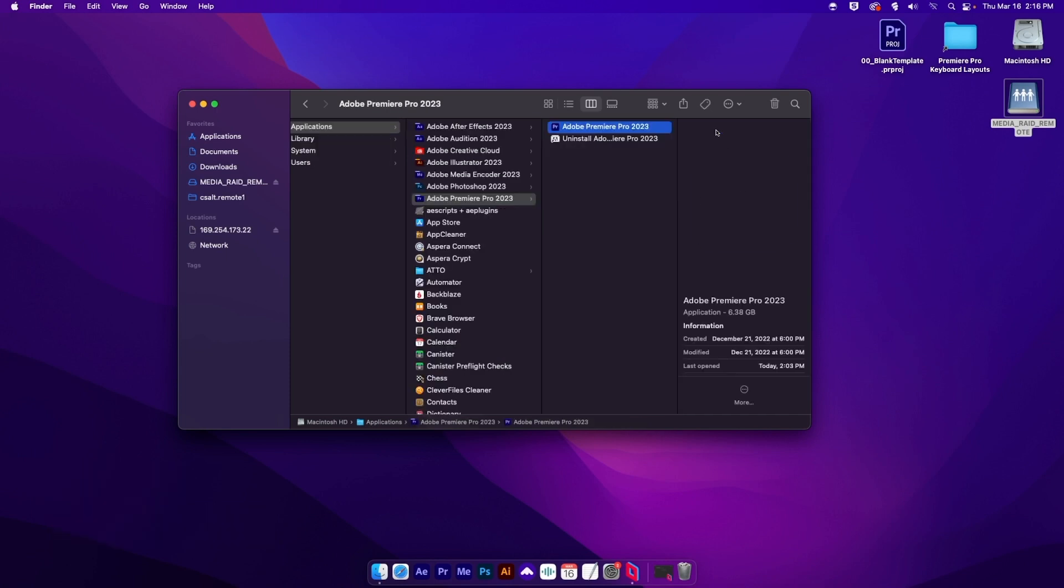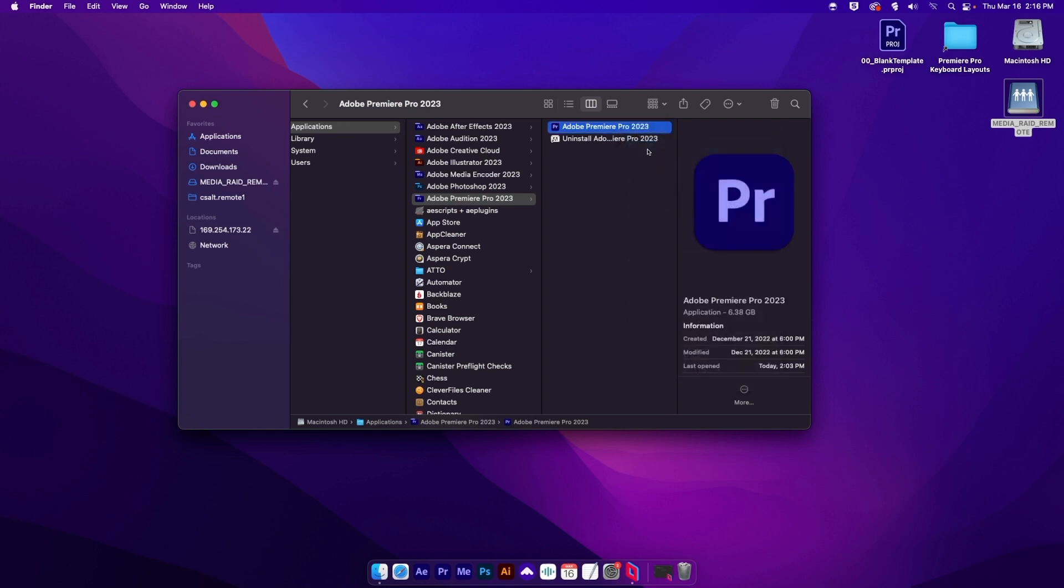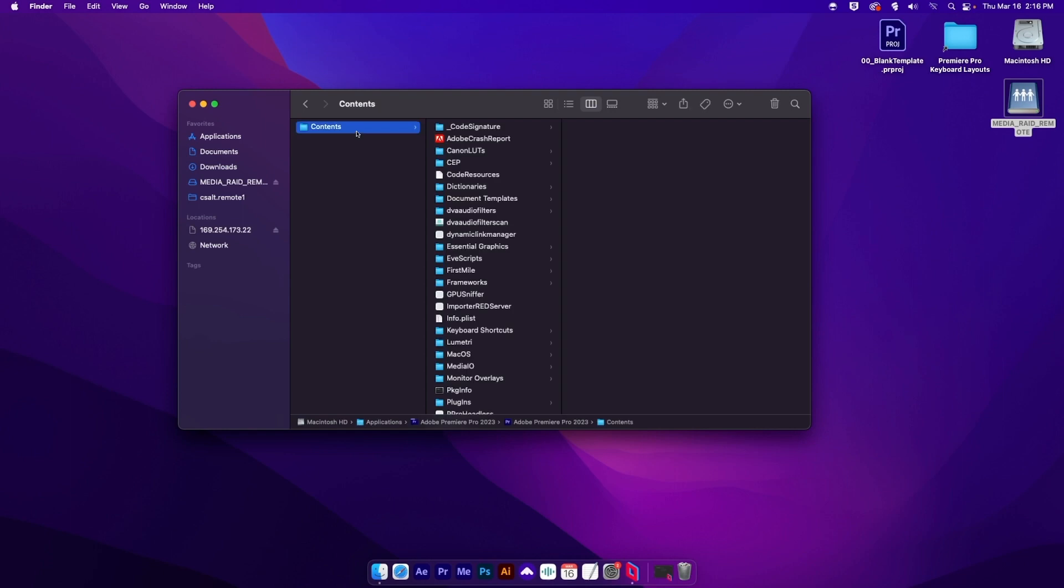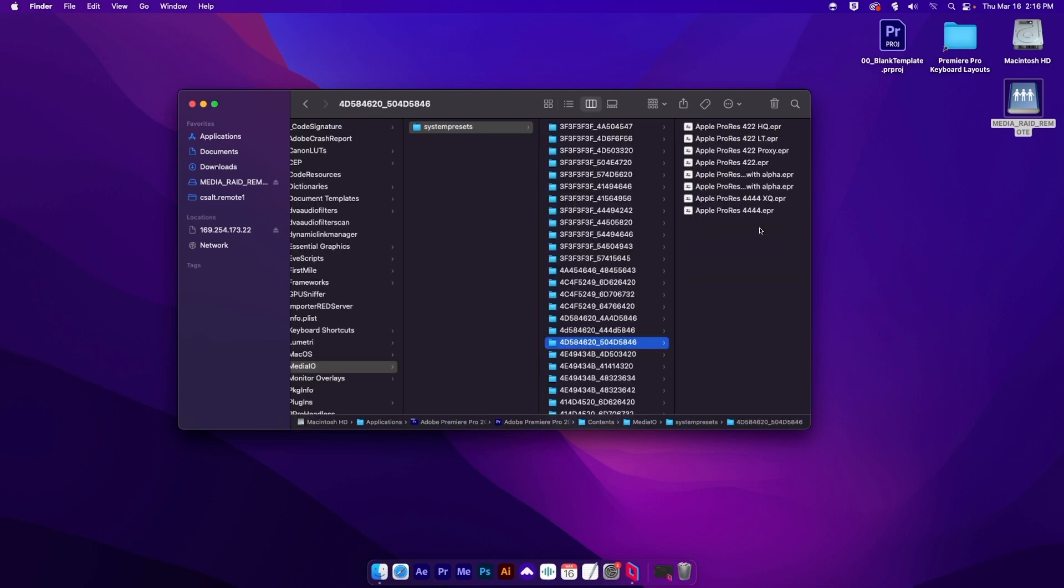In the application itself, we're going to right click and say show package contents. Now that's going to open up. We'll go into Contents and then we're going to look for the Media IO folder. In Media IO, we'll see this folder of system presets.